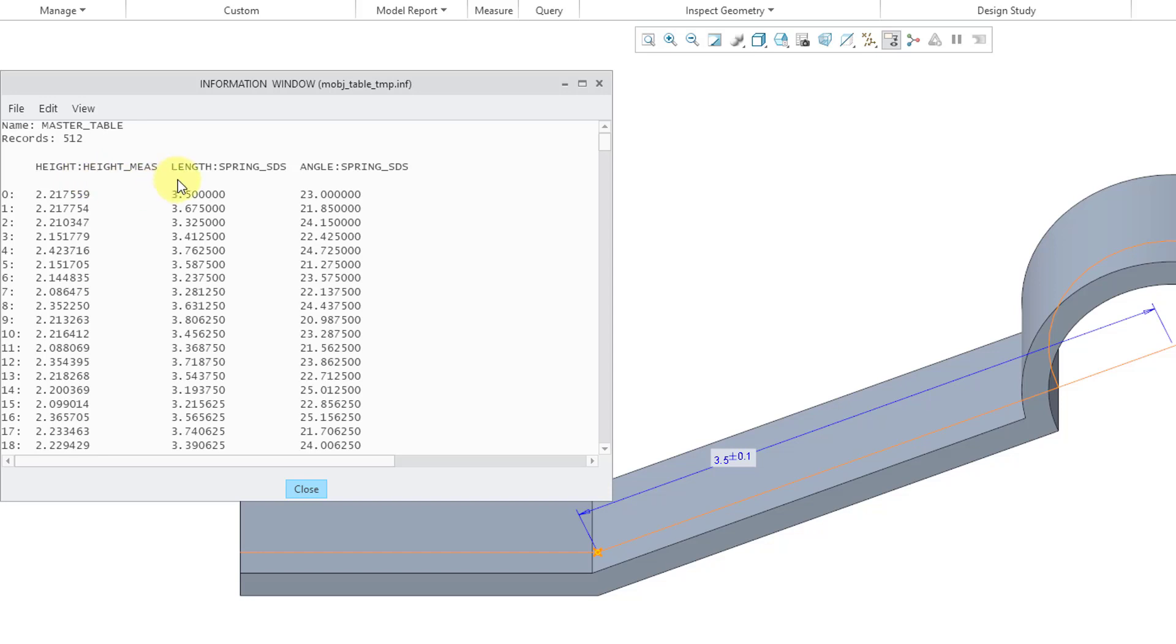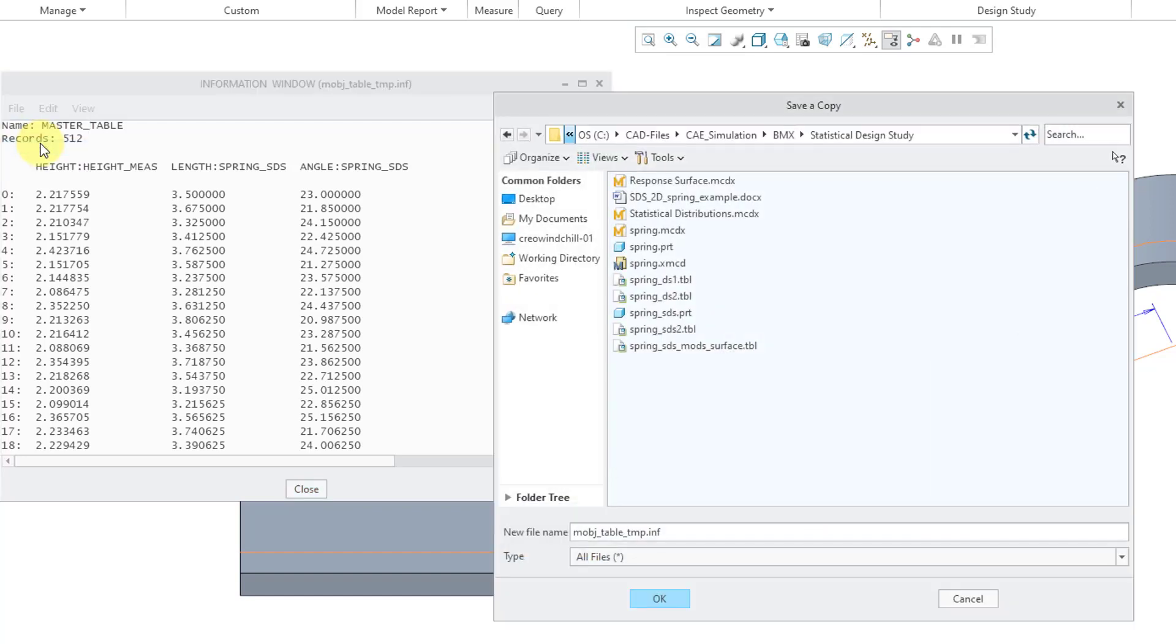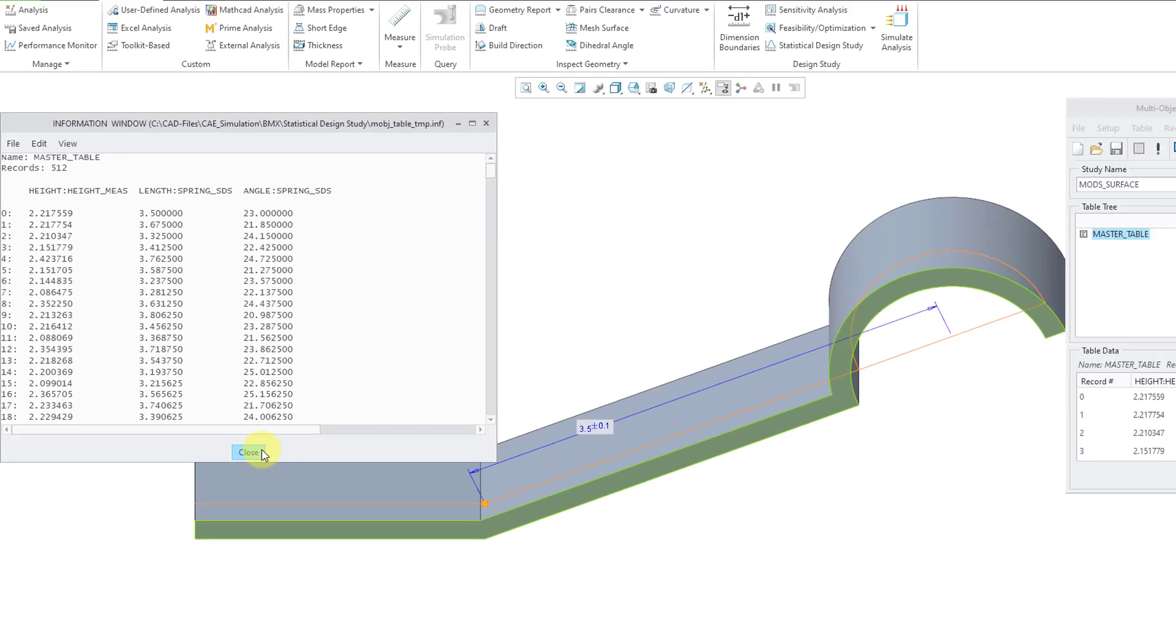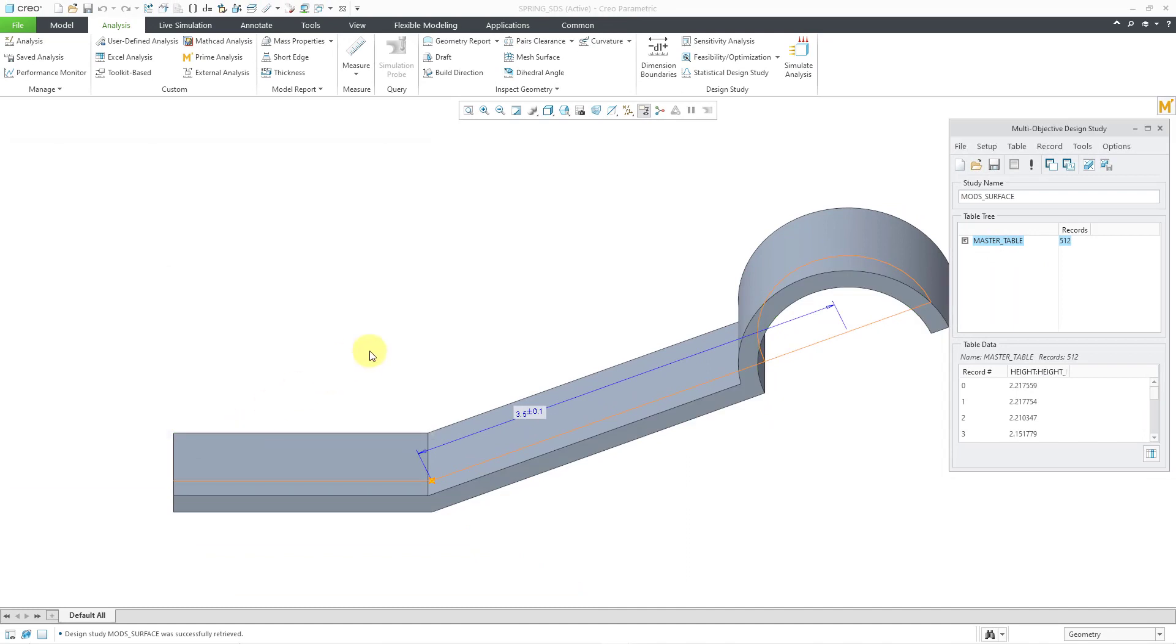Here we have the height, the length, and the angle. There's some header information. From the File menu, I can choose Save As. I'm going to save this to a file. I'll just accept the default file name and click the OK button. Now I will close out of here.